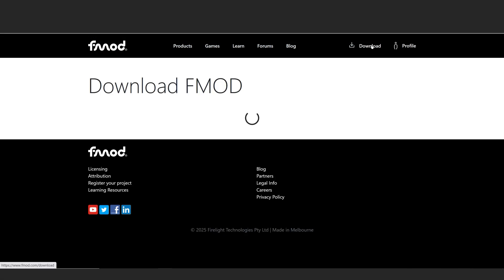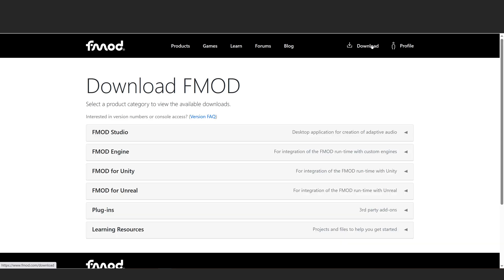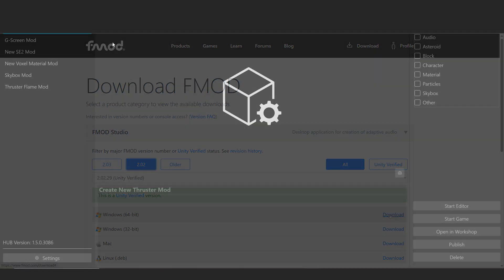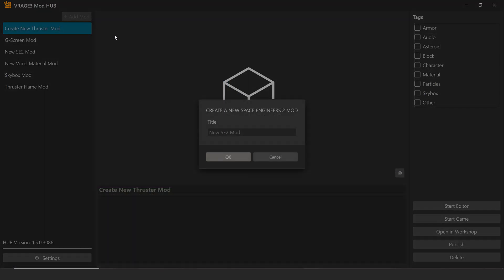For modding, F-Mod Studio is required and yes, it's free for this use. Also, be sure you've completed the Tool Setup and Mod Curation section in the V-Rage 3 Modding Overview Guide.